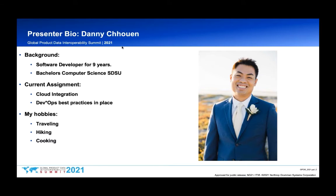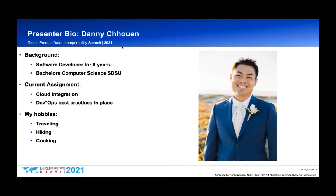Currently I'm working on cloud integration — the adoption of leveraging cloud-based services with existing tools and applications, identifying where they fit, and some lift-and-shift of existing apps. Additionally, DevSecOps best practices, which entails implementing standardized CI/CD continuous integration and continuous delivery systems, and providing awareness of static and dynamic code analysis tools.